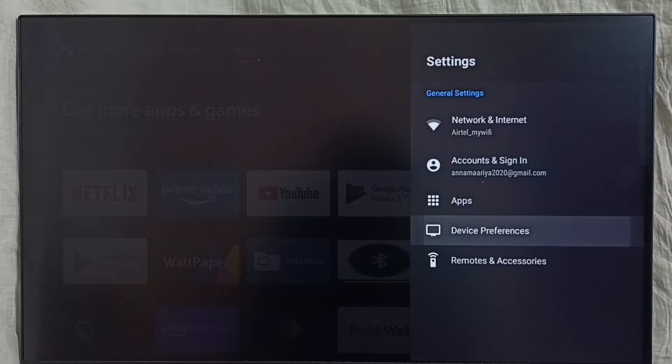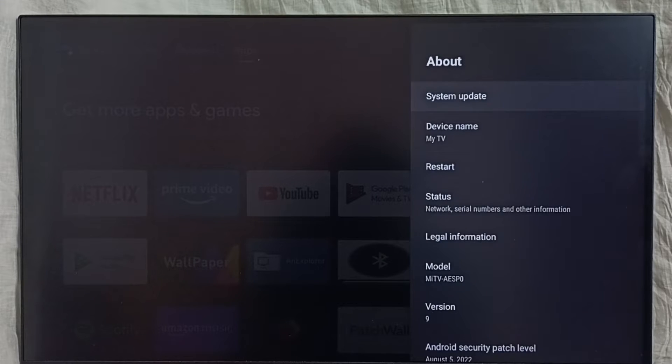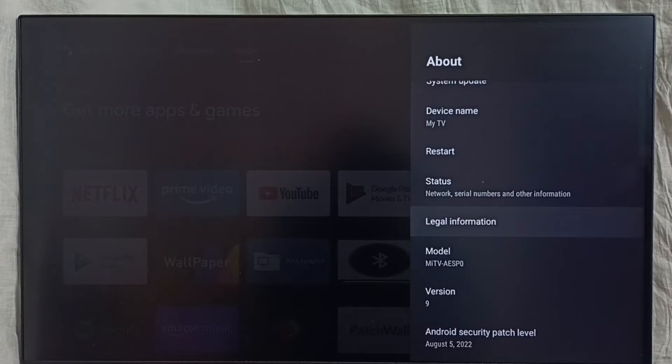Then select Device Preferences, go to About, go down and select Legal Information.